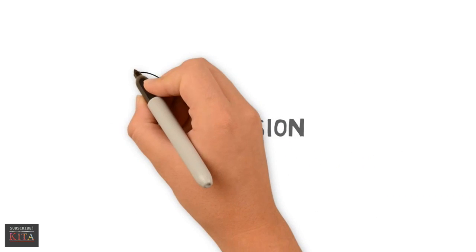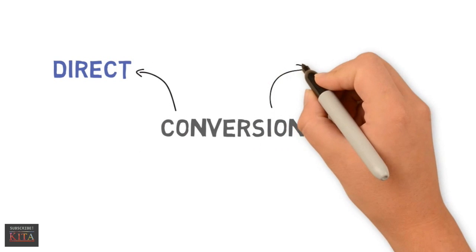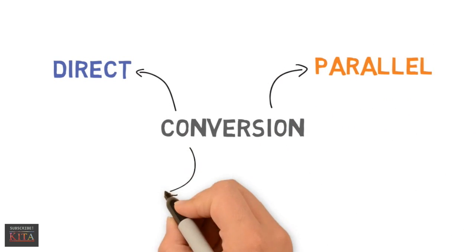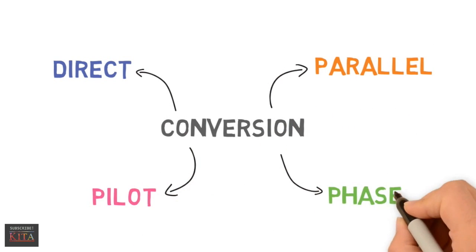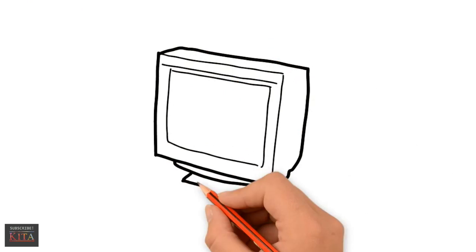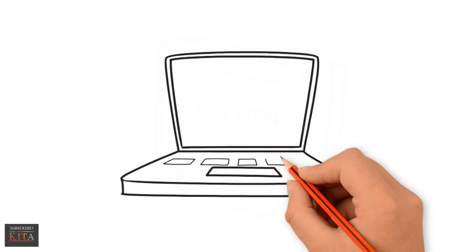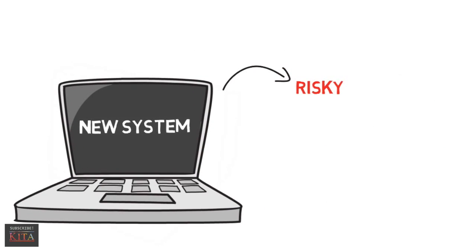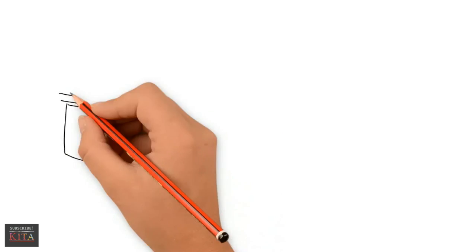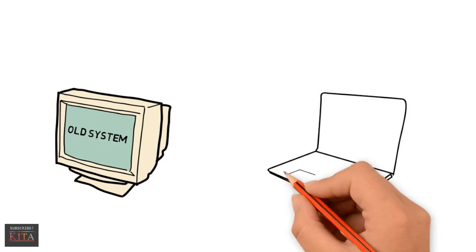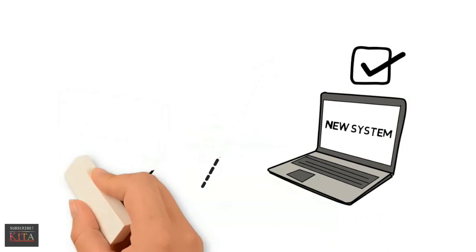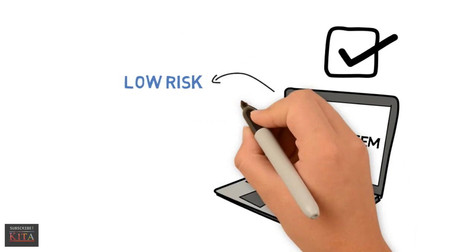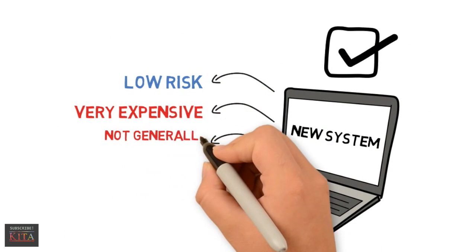There are four types of conversion approaches: direct approach, parallel approach, pilot approach, and phased approach. Direct approach is abandoning the old system and starting up the new system. It can be very risky and not recommended. Parallel approach is running the old and new side by side until the new system proves its worth. It is very low risk. However, it is very expensive and not generally recommended.